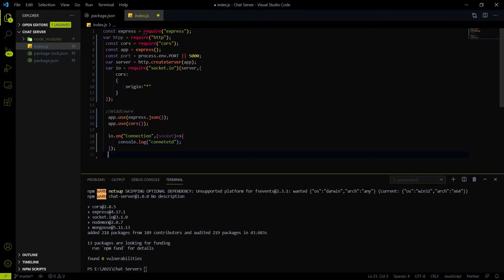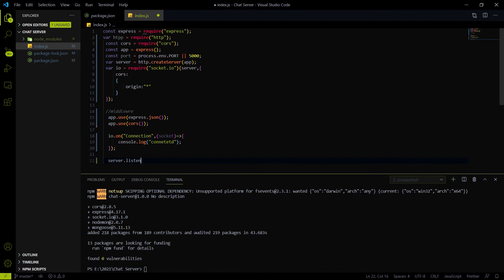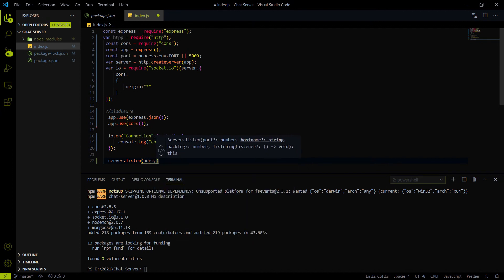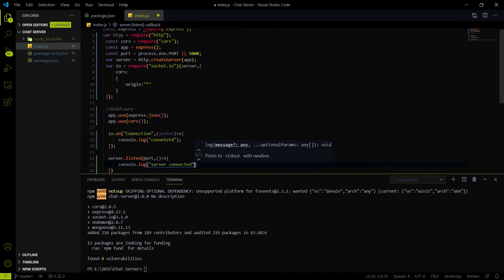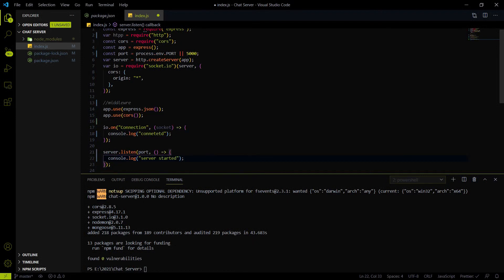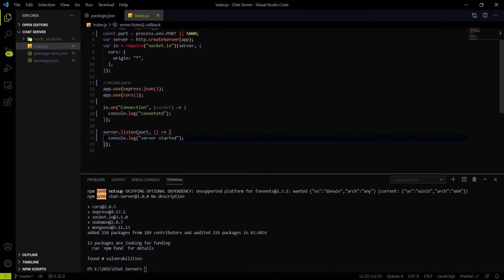After the socket.io setup, we have to listen the server on the corresponding port. We created the server on the server variable, and to start it we call server.listen with the port number we defined. We also provide a callback function that console logs 'server is started' when the server starts. We can run the server with node index. This is generally a project initiation video to initialize everything.